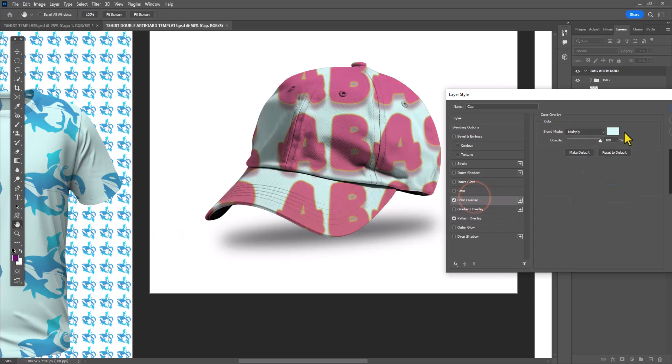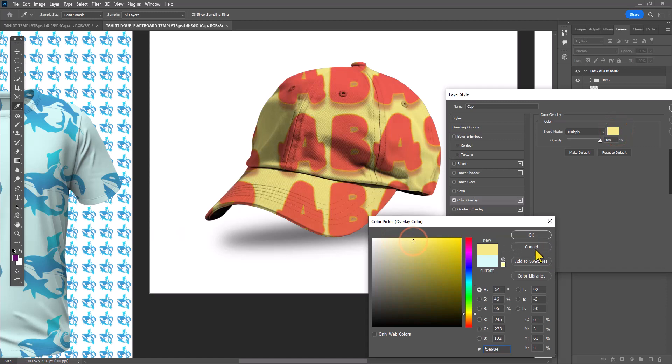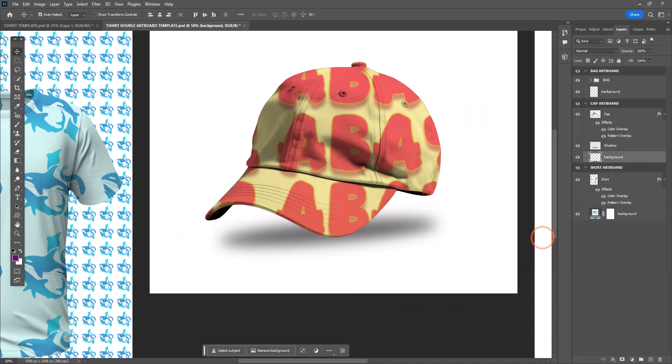Once again, I'm also applying a color overlay, selecting multiply as my blend mode, just so I can give the cap an overall cute color. In other words, I don't want to leave it at the default white.